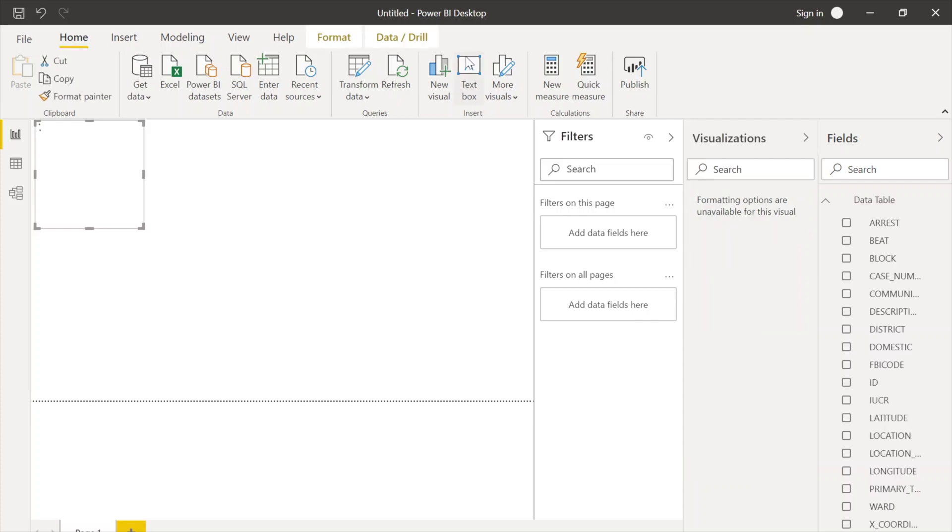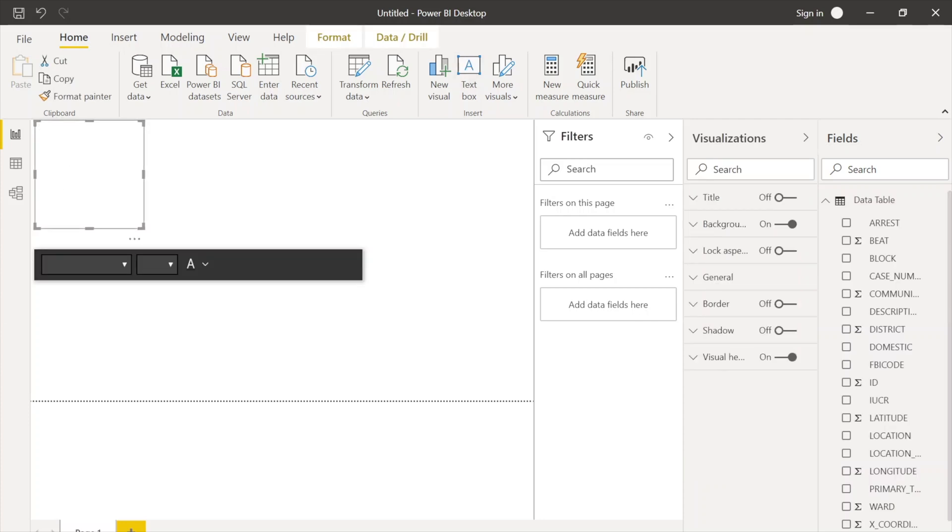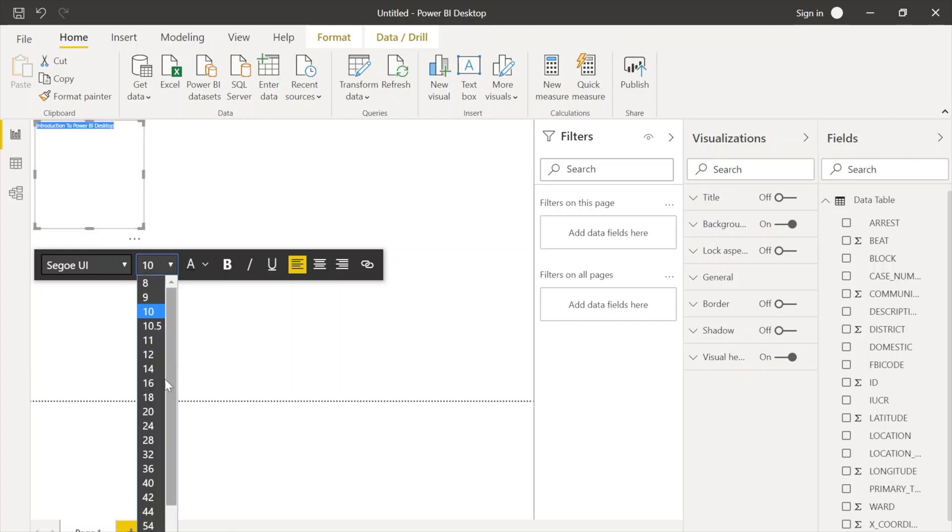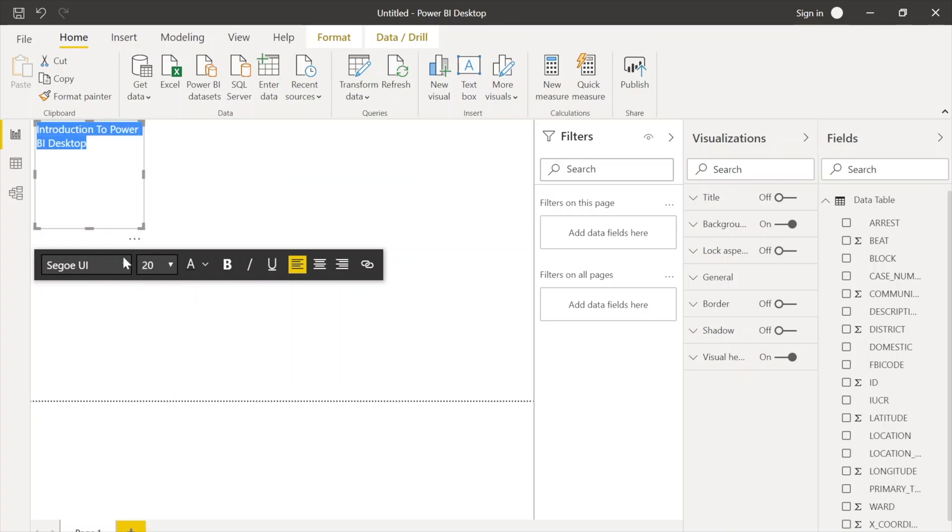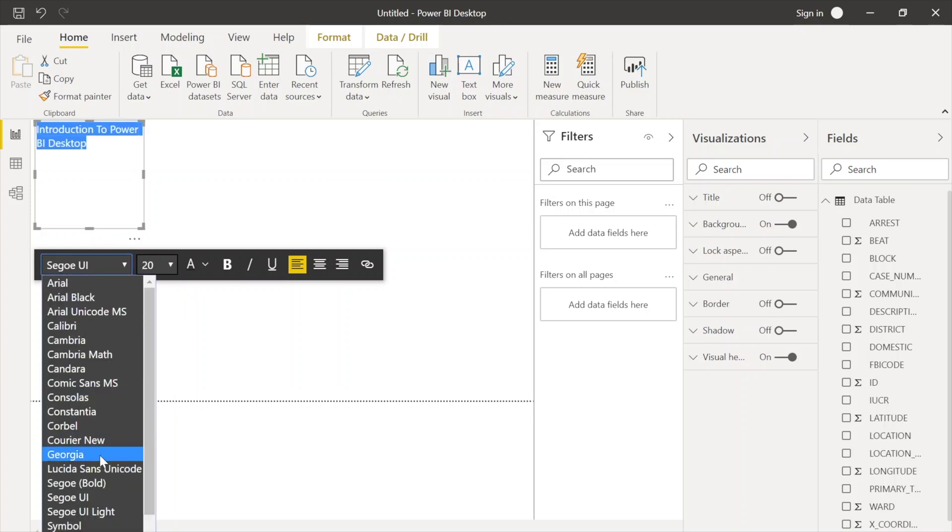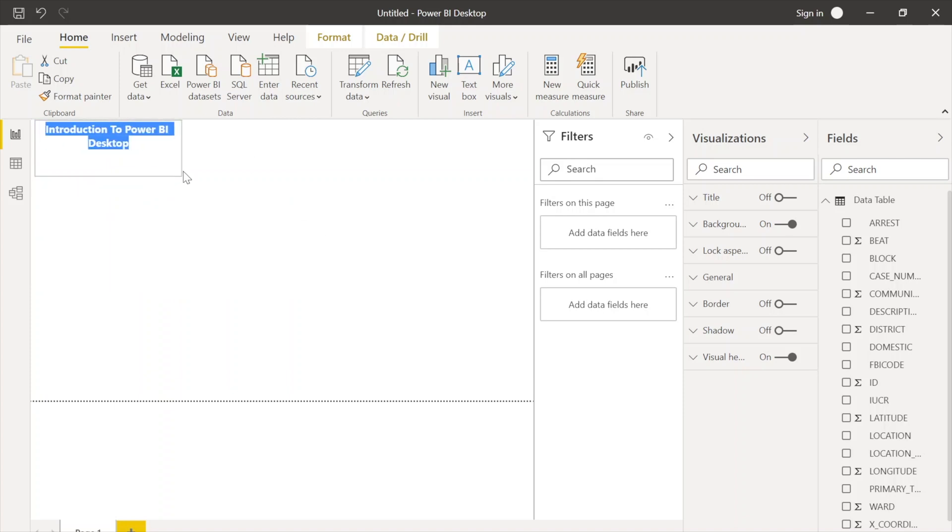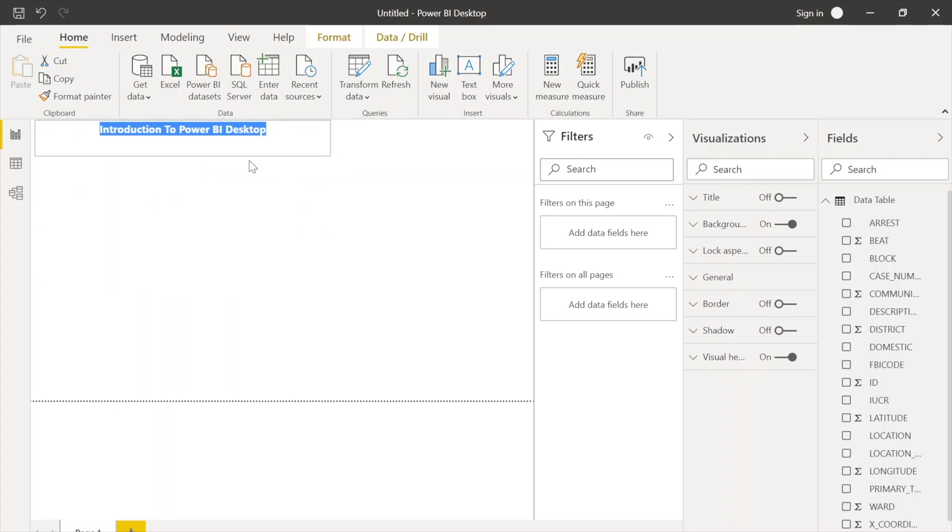First of all, I'm just going to give the report a name over here. Let's say it's not the Demo Report, let's make it Introduction to Power BI Desktop. And now after that you can also format this one. You can select the font size and type of font that you are looking for. Even you can change the color, alignment, etc. Drag and drop, select it, put it wherever you want to.